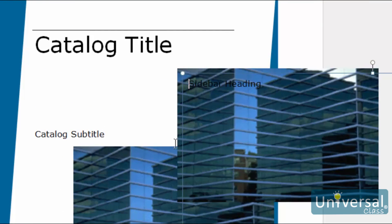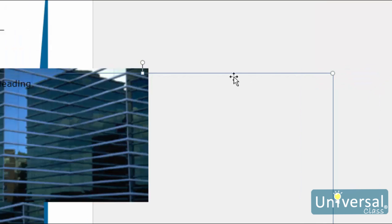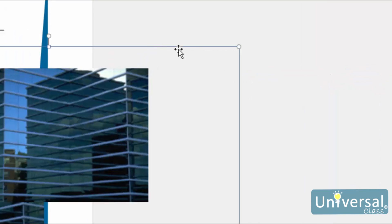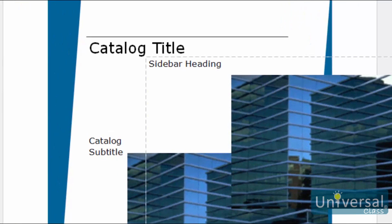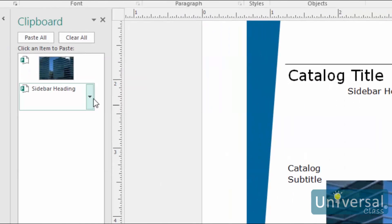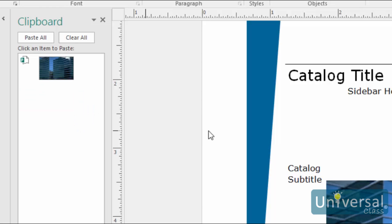You can then move the object to the exact location where you want it placed. To delete an object from the clipboard, click on the drop-down menu and then click delete. To empty the clipboard, select clear all at the top of the clipboard menu.